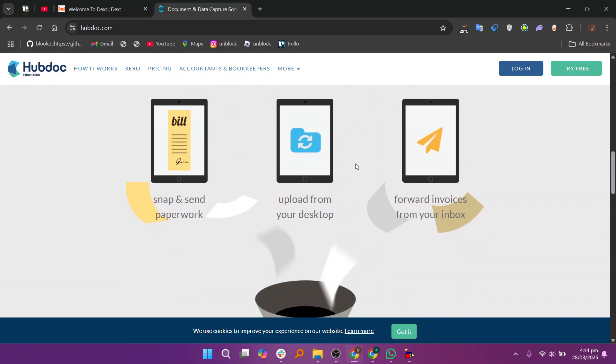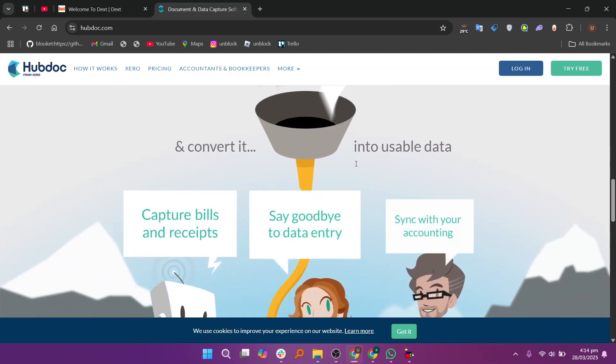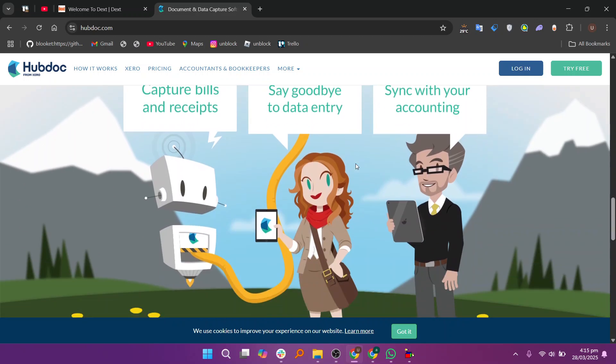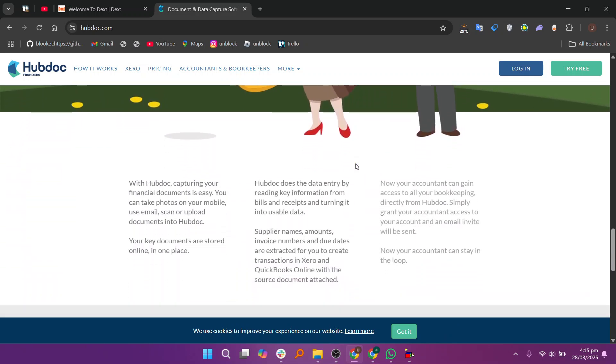However, it has limited integration so it's not ideal if you are using other accounting software. In my opinion, Dext is better for advanced automation and multiple integrations, while Hubdoc is better for simple automated document fetching for Xero and QuickBooks users.